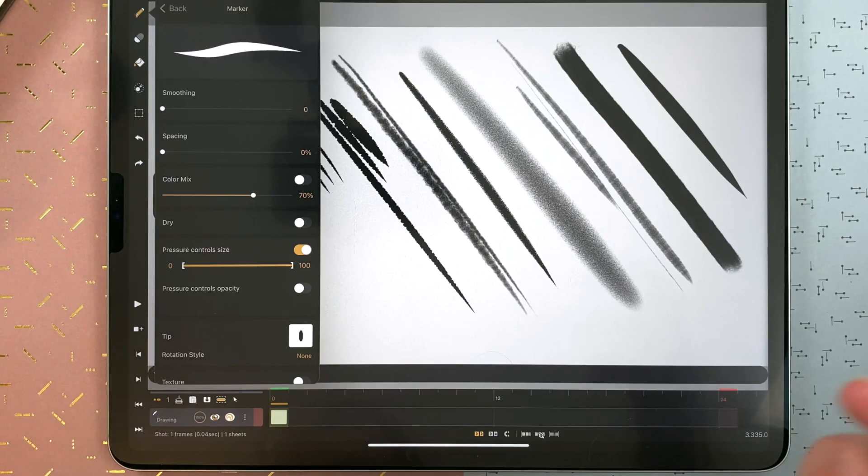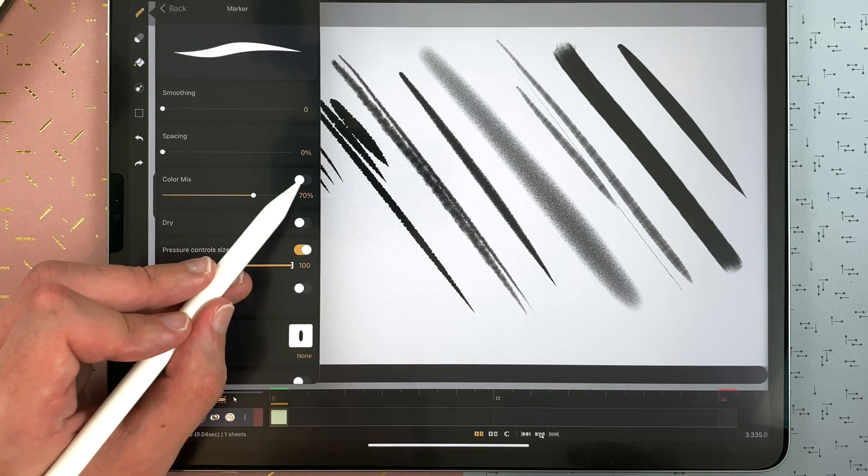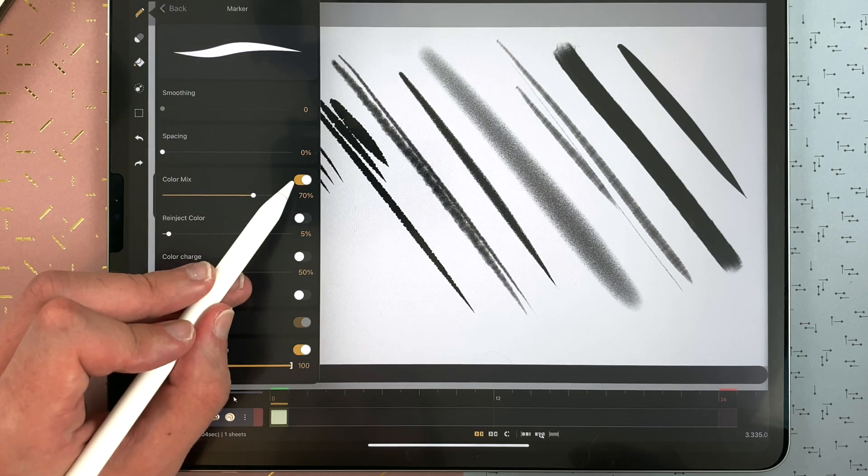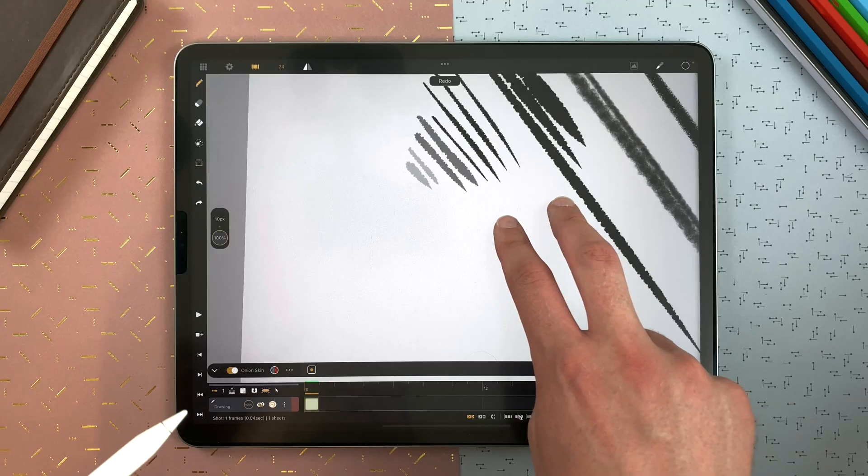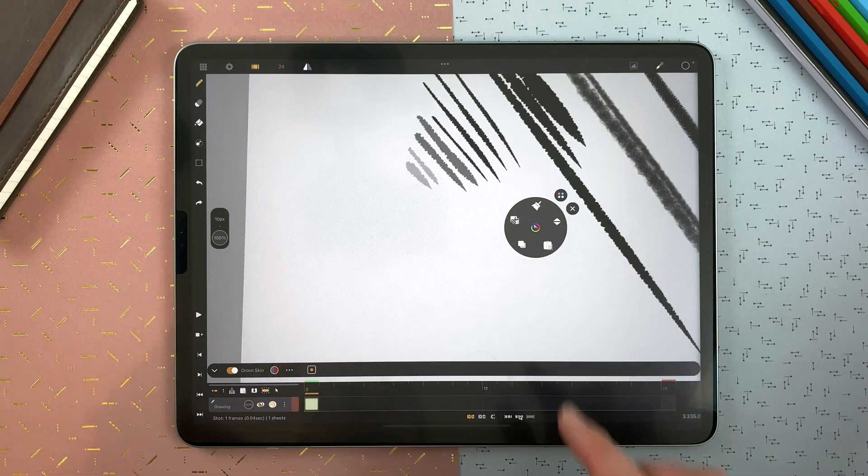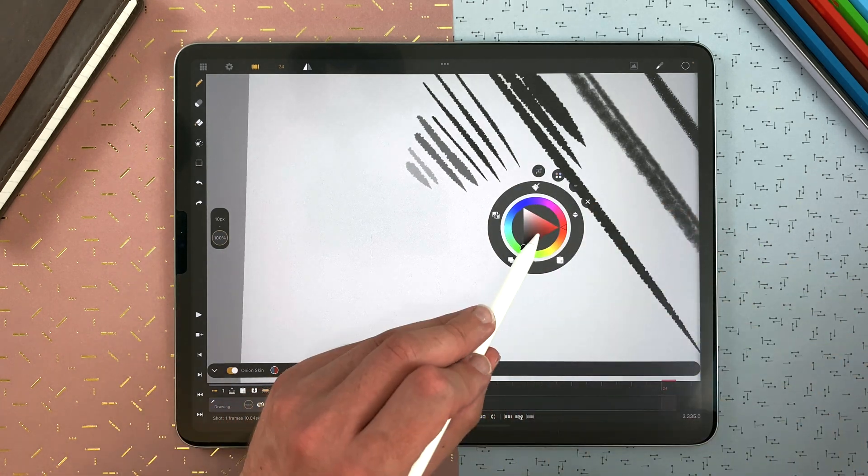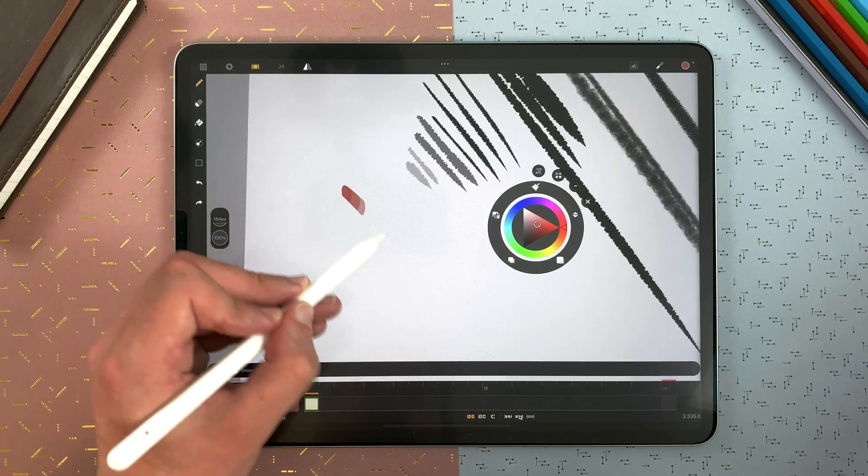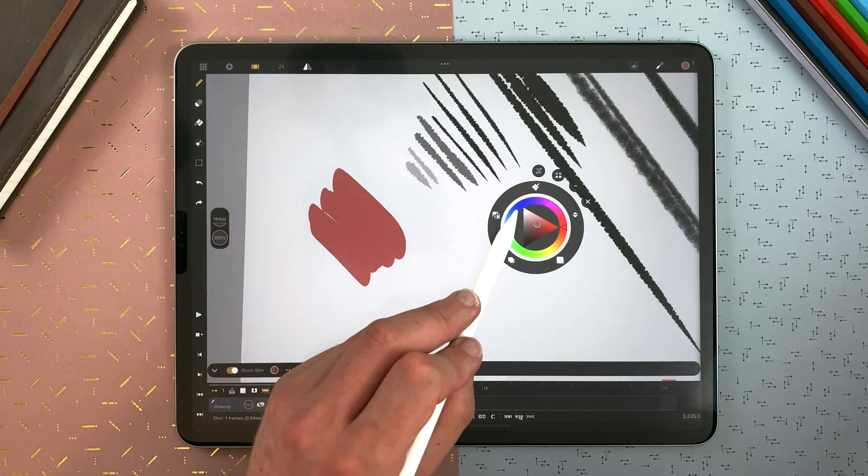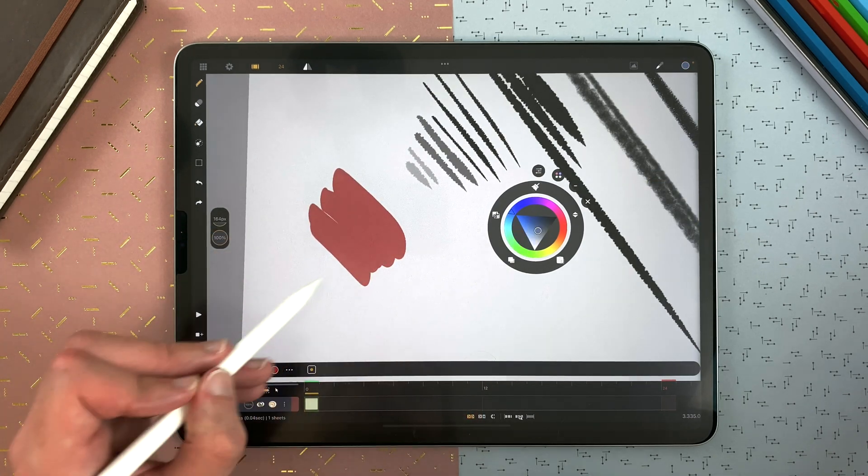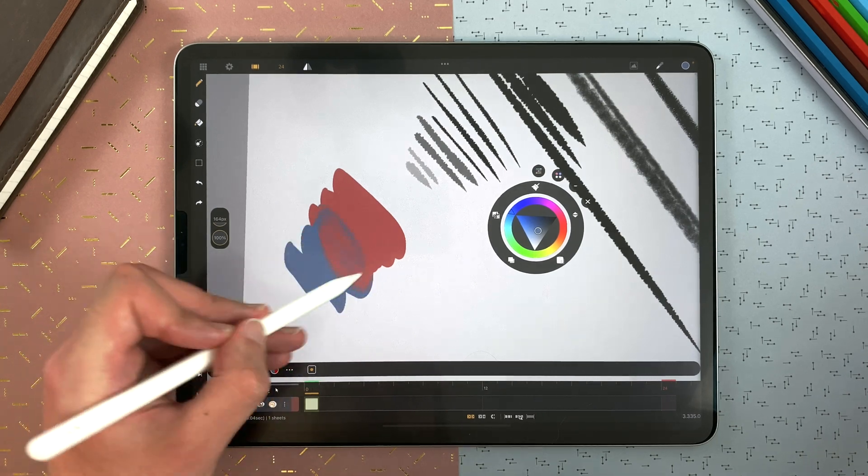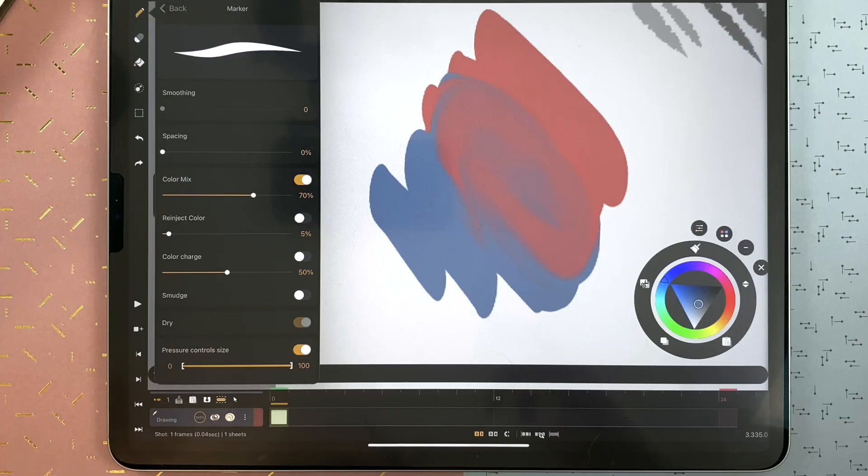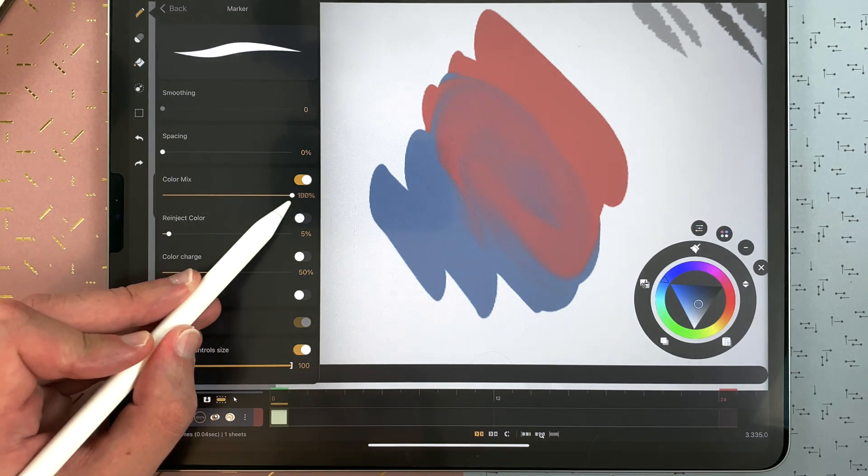The color mix, which can make really nice effects. I enable it here. Long touch with two fingers for the floating menu, color wheel. And if I draw like that, and add another color, it will mix. I can define the value of the color mix. For example there, it will mix more.